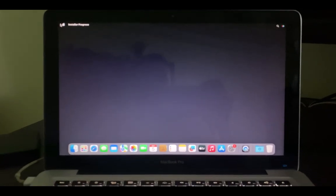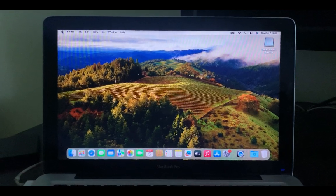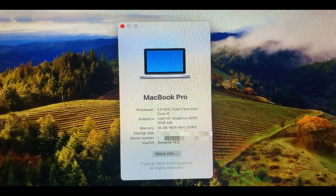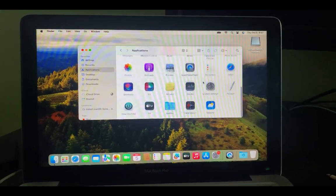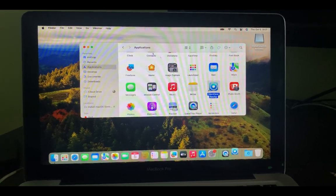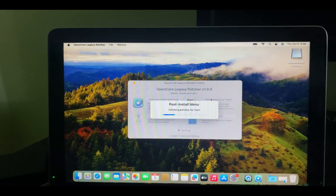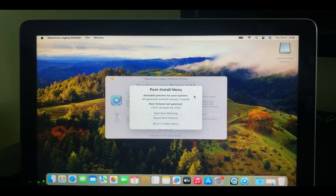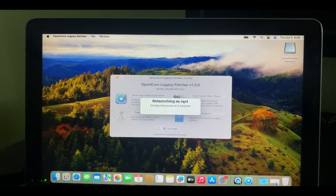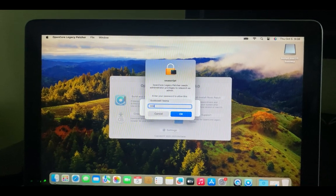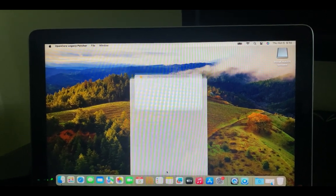macOS Sonoma has been successfully installed on our MacBook Pro 2012, which by default is not supposed to work. Head to 'About This Mac' and you can confirm it is running macOS Sonoma. One last thing: we need to install OpenCore in our boot drive instead of the flash drive. Head to the Applications folder, run OpenCore Legacy Patcher, and click 'Post Install Root Patch' to fix issues like keyboard backlighting, Wi-Fi, and others. Click 'Start Root Patching', enter your password, then ignore the reboot prompt and return to the main menu.